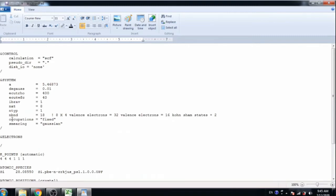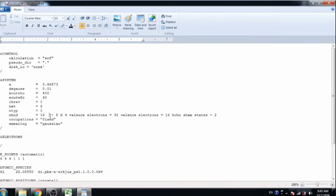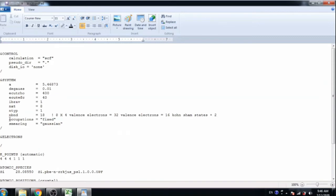But number of atoms is 8 here in this structure. If you want to know how to write this SCF then you must watch our previous videos. Here number of bands is equal to 18 because 8 atoms and each atom has 4 valence electrons. So total 32 valence electrons are here. So 16 Kohn-Sham states means 16 valence bands you can say that, and plus 2 conduction bands. So total number of bands is equal to 18 here. And same as occupation is equal to fixed.